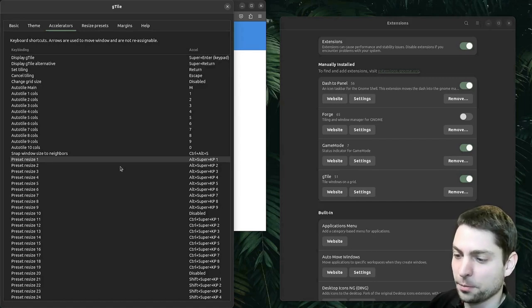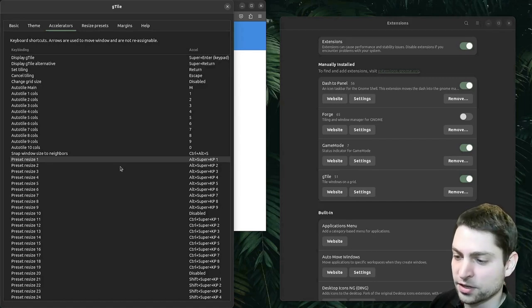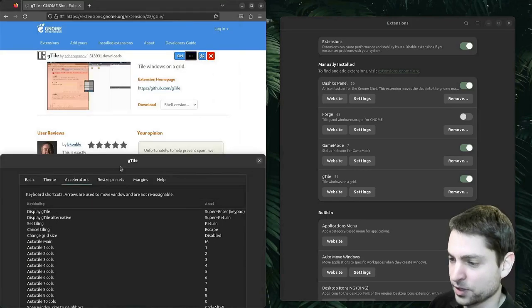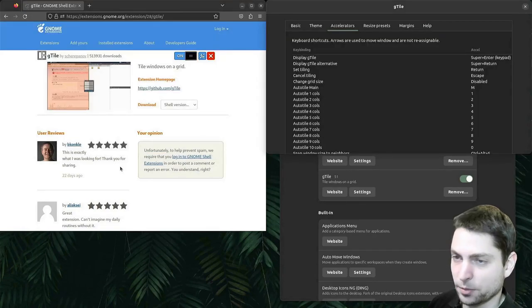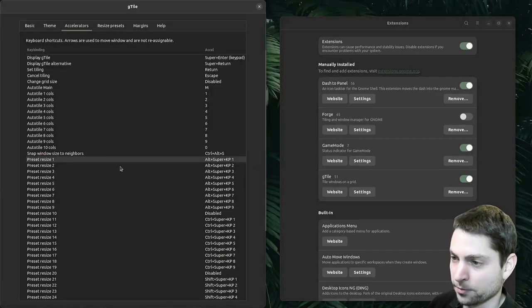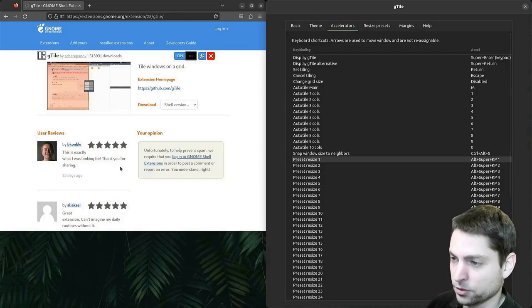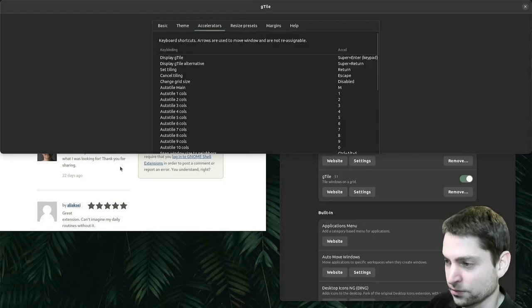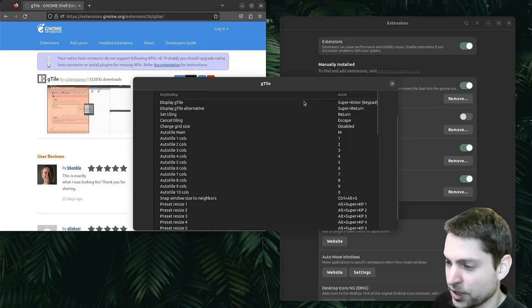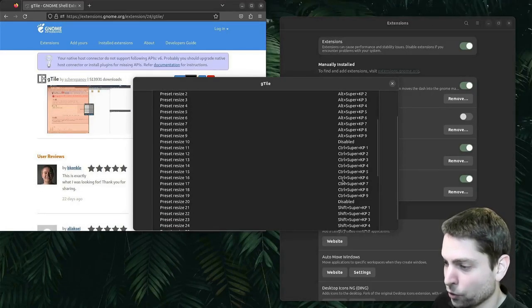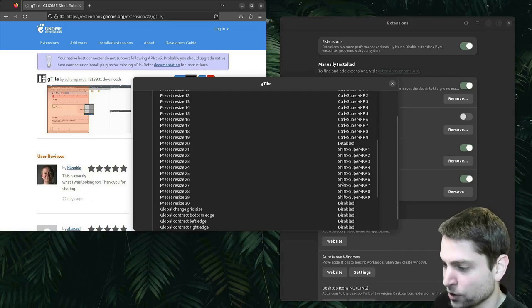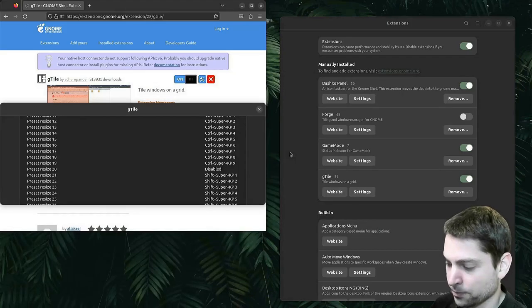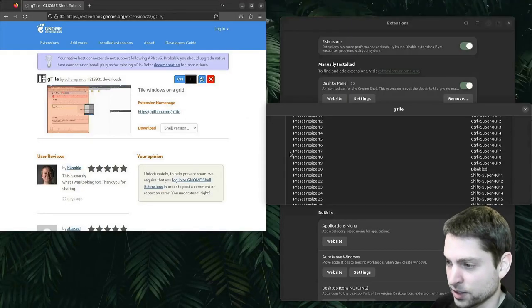Now let's try out the presets. In my opinion, the default ones are really intuitive. So let's try Alt+Super+Keypad 1, then the same with keypad 3, 7, 9 — which are basically the corners. Then you have 4 and 6, and also 8 and 2. Really easy and really intuitive. And 5 is center. Then you have a similar thing with Ctrl instead of Alt, and also with Shift. So let's try it out with Ctrl+Super+1, 4, 7, 9, 6, 3.